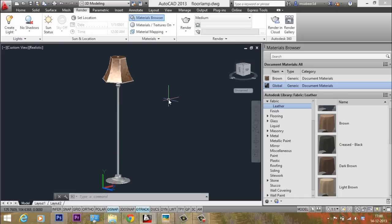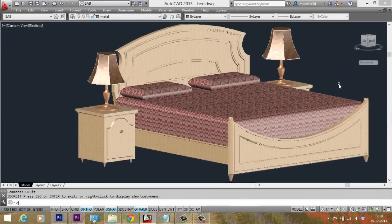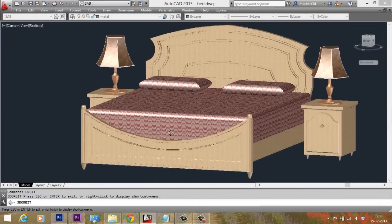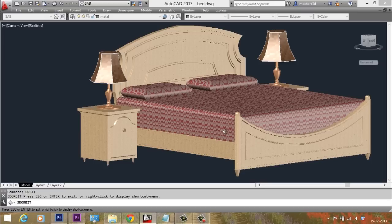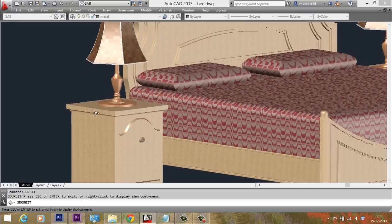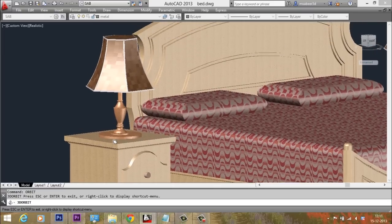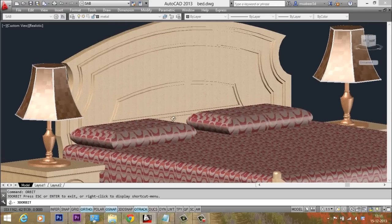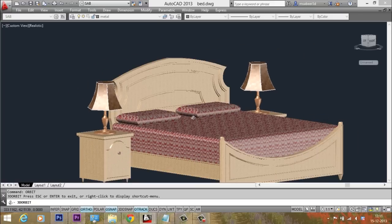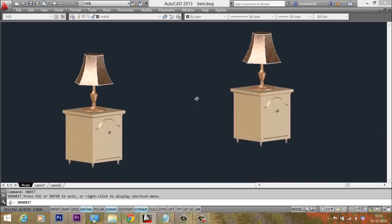Even though this is a simple object, the process of making it teaches many things. You can also modify this floor lamp to create other types of lamps — for example, reducing the height creates a bedside lamp. Feel free to experiment with various possibilities and come up with interesting results. Please be patient, follow the exercise step by step, and I wish you the very best.